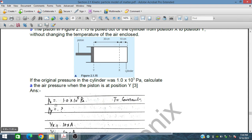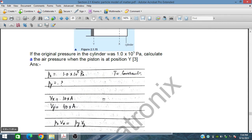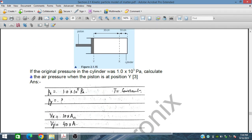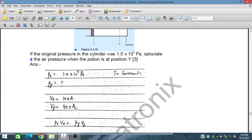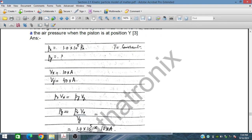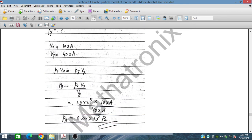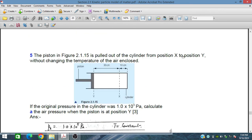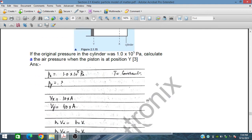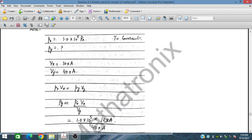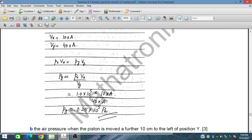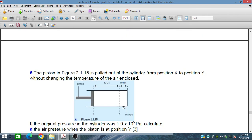Applying Boyle's law: P₁V₁ = P₂V₂. V₁ = 10A and V₂ = 40A, where A is the cross-sectional area. P₁ = 1×10⁵ Pa. So P₂ = P₁ × V₁/V₂ = 1×10⁵ × 10A/40A. The cross-sectional area cancels out, giving P₂ = 0.25×10⁵ Pa. The pressure reduces by a factor of 4 because the volume increased 4 times.